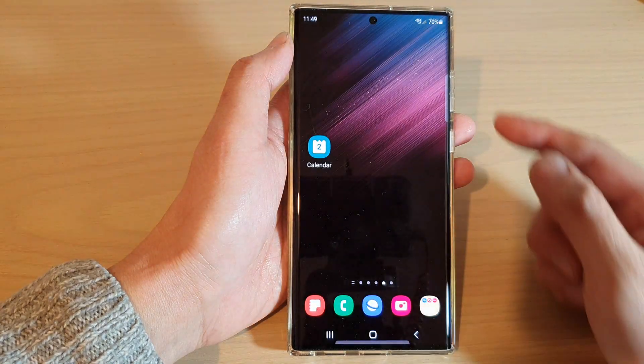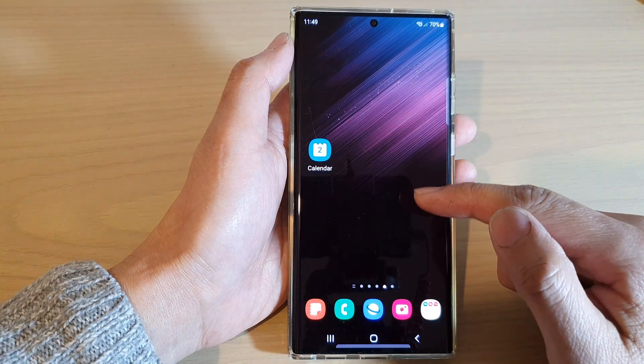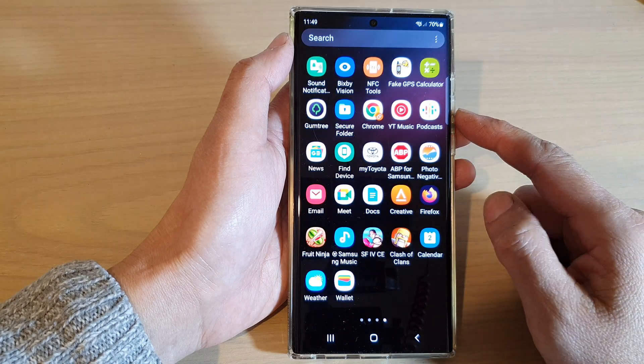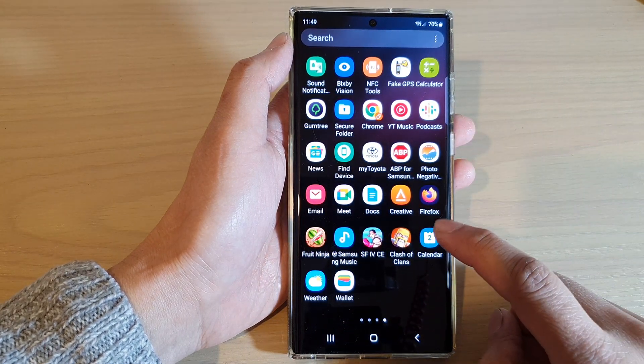First, tap on the home button to return back to the home screen, then swipe up to go into the app screen and open up the calendar app.